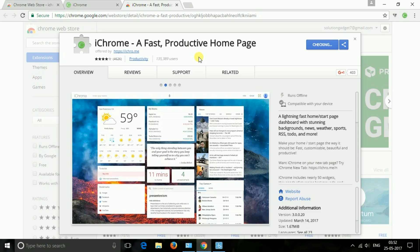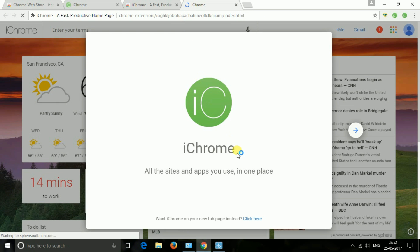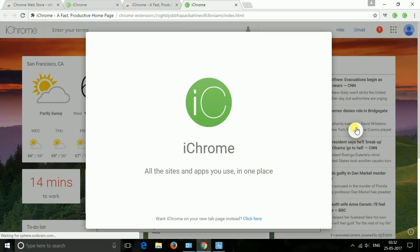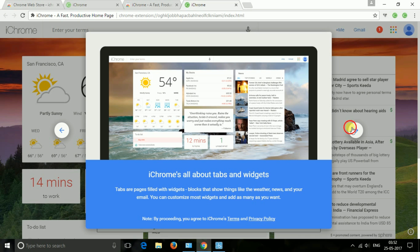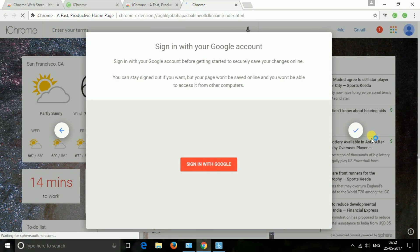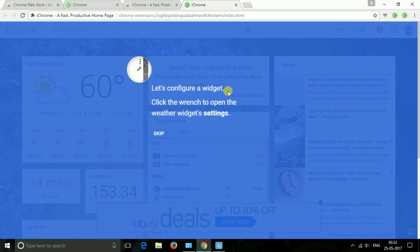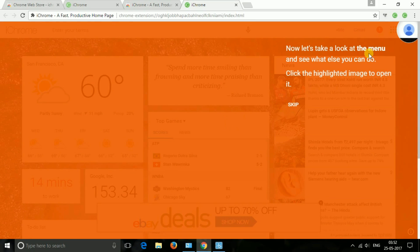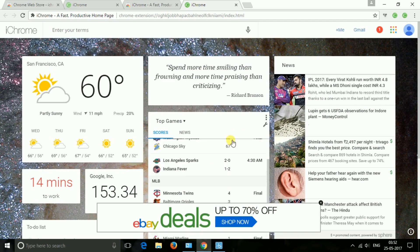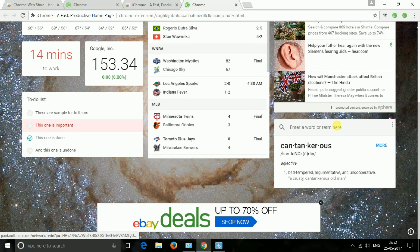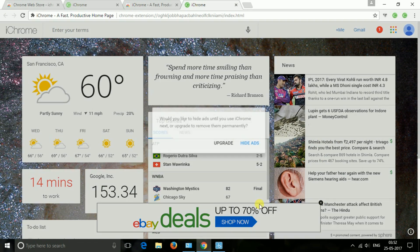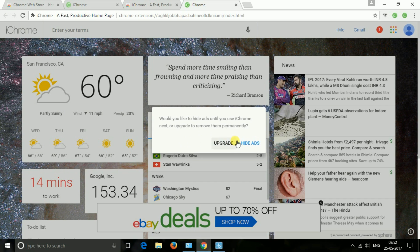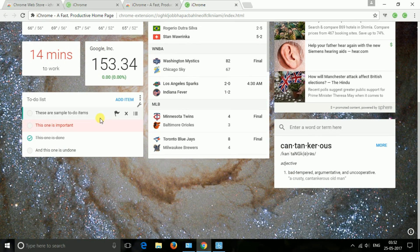The next one is iChrome new tab. The iChrome new tab is lightning fast new tab page that supports dashboard with stunning backgrounds, news, weather, sports, RSS to-do and more. It is fast, customizable, beautiful and productive too. It will provide you nearly 50 widgets, thousands of stunning backgrounds and powerful features that include widgets like weather, sports, news, docs, RSS bookmarks, Gmail, recently closed tabs and more.